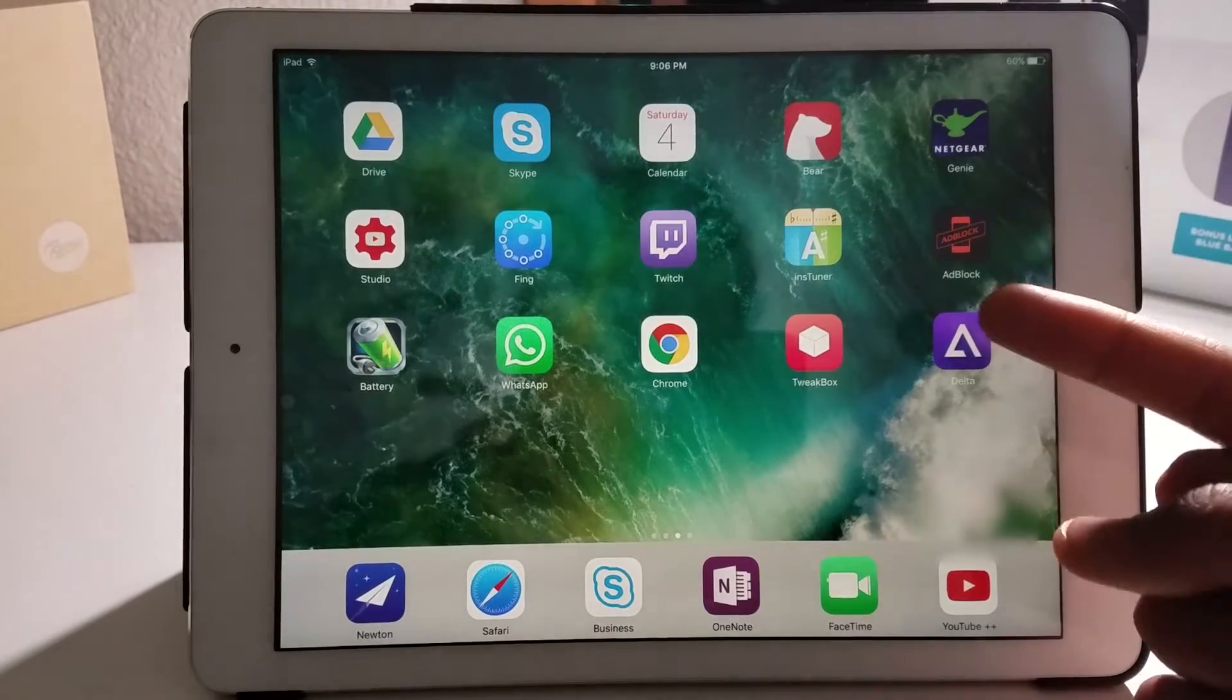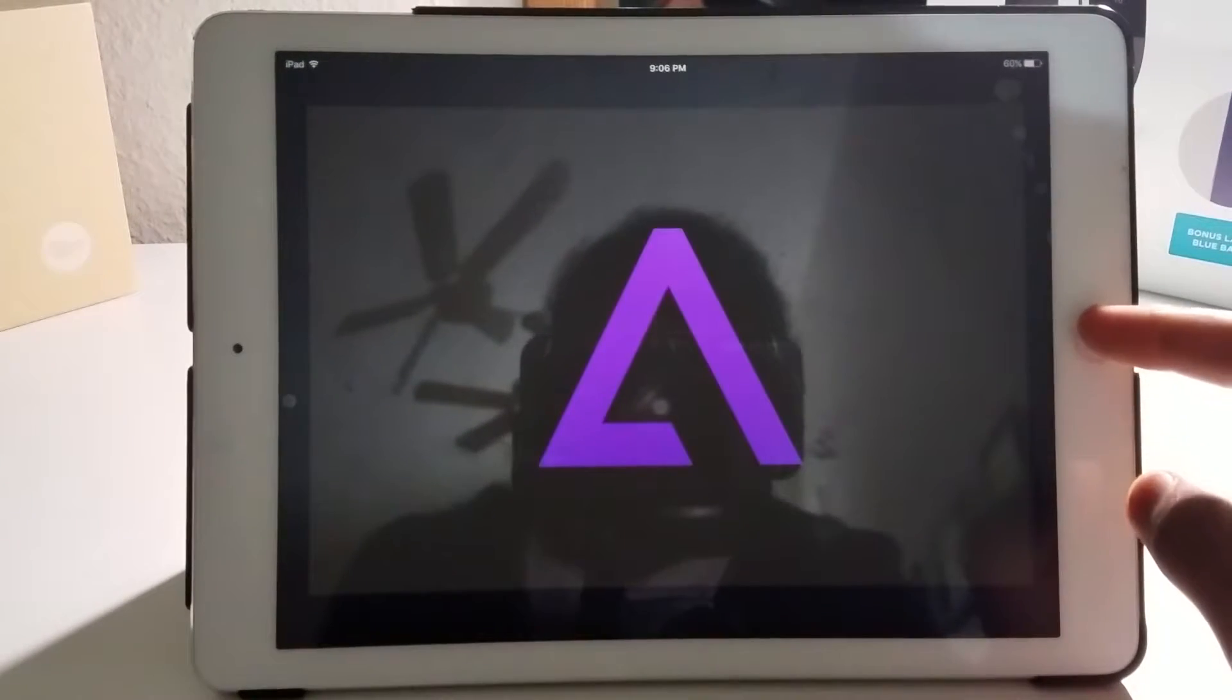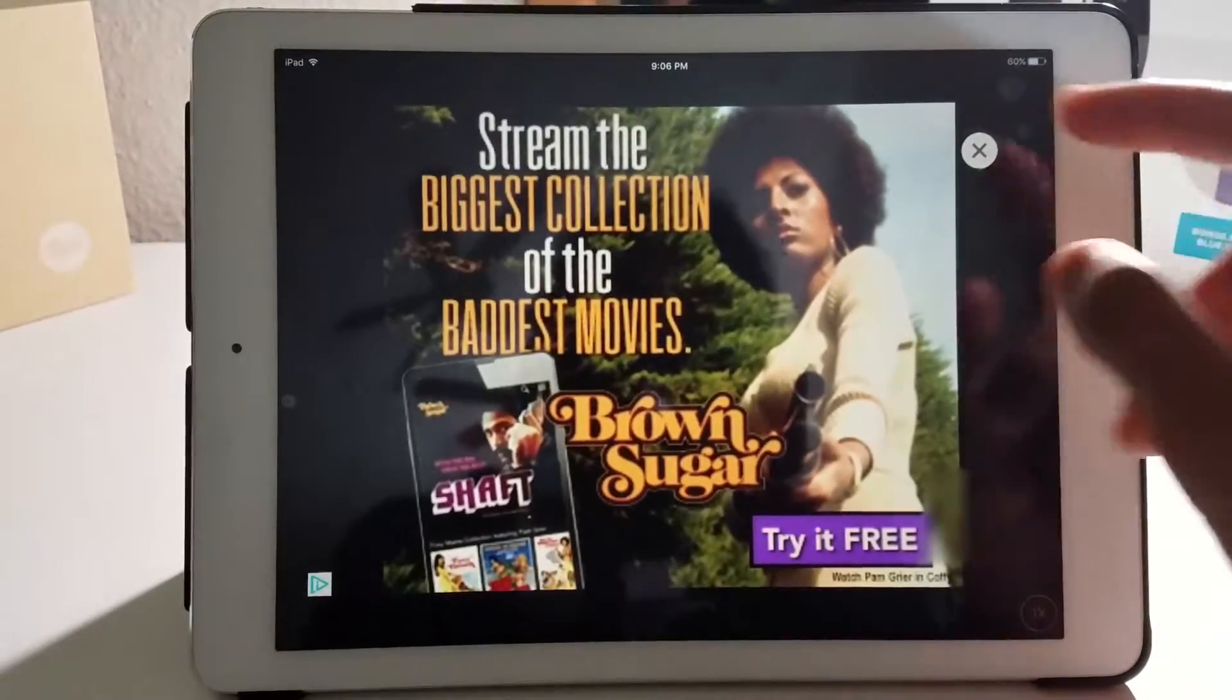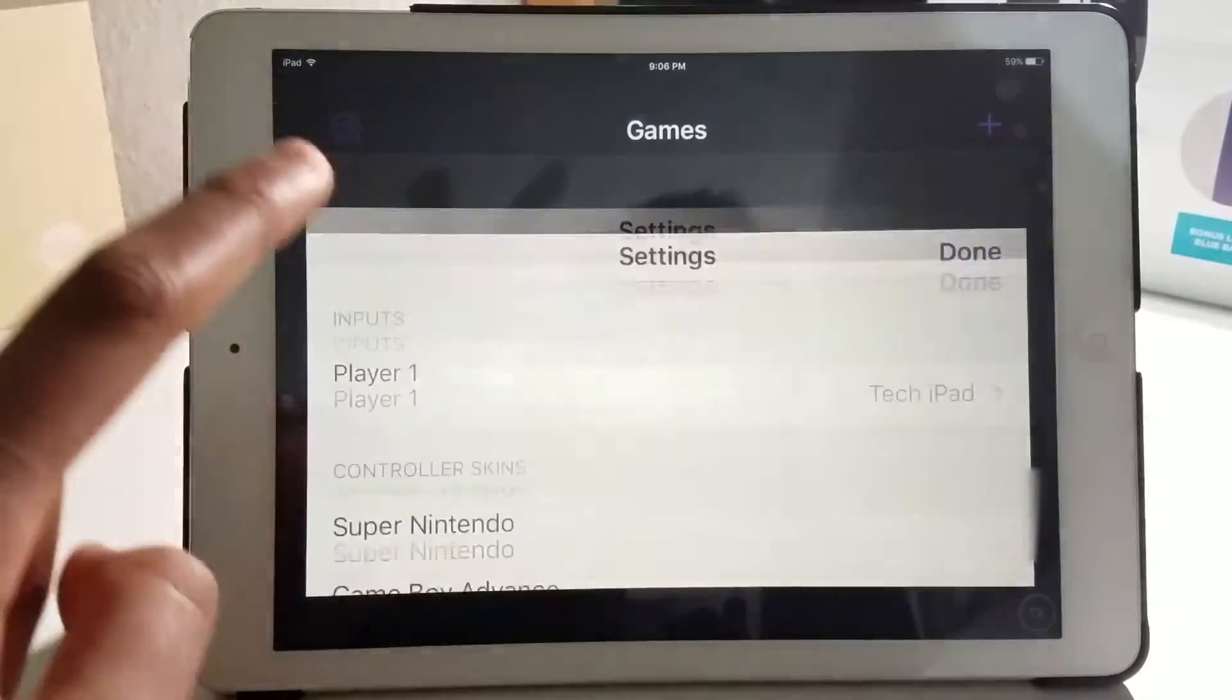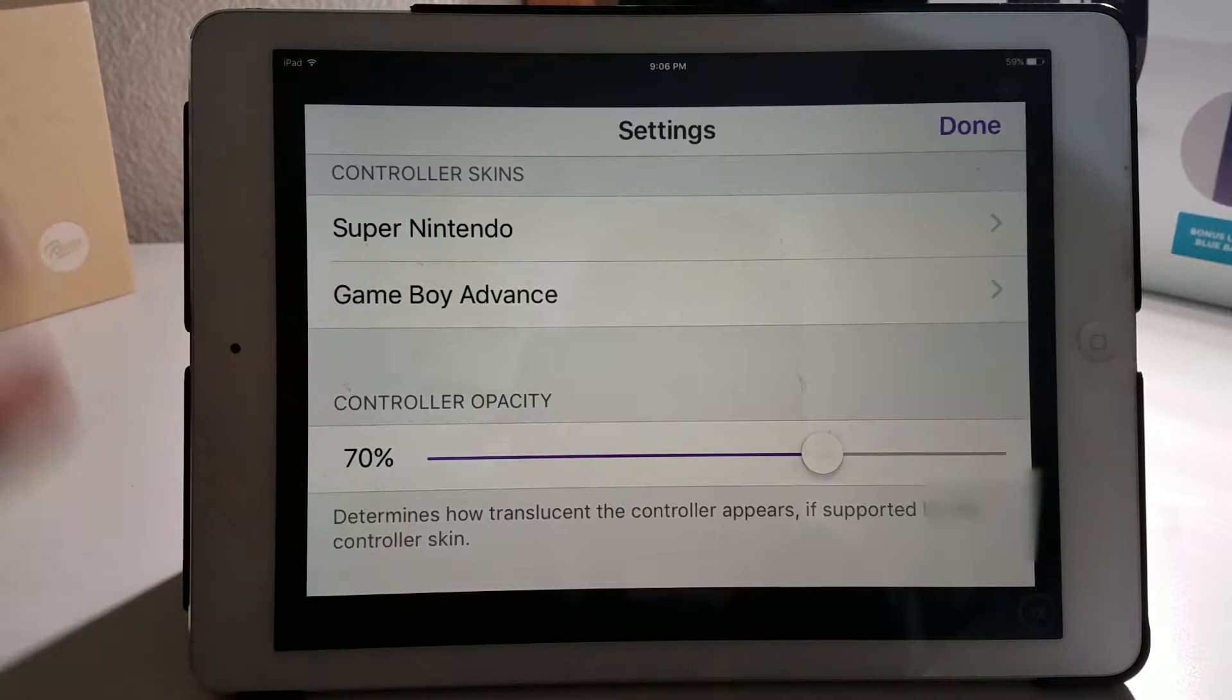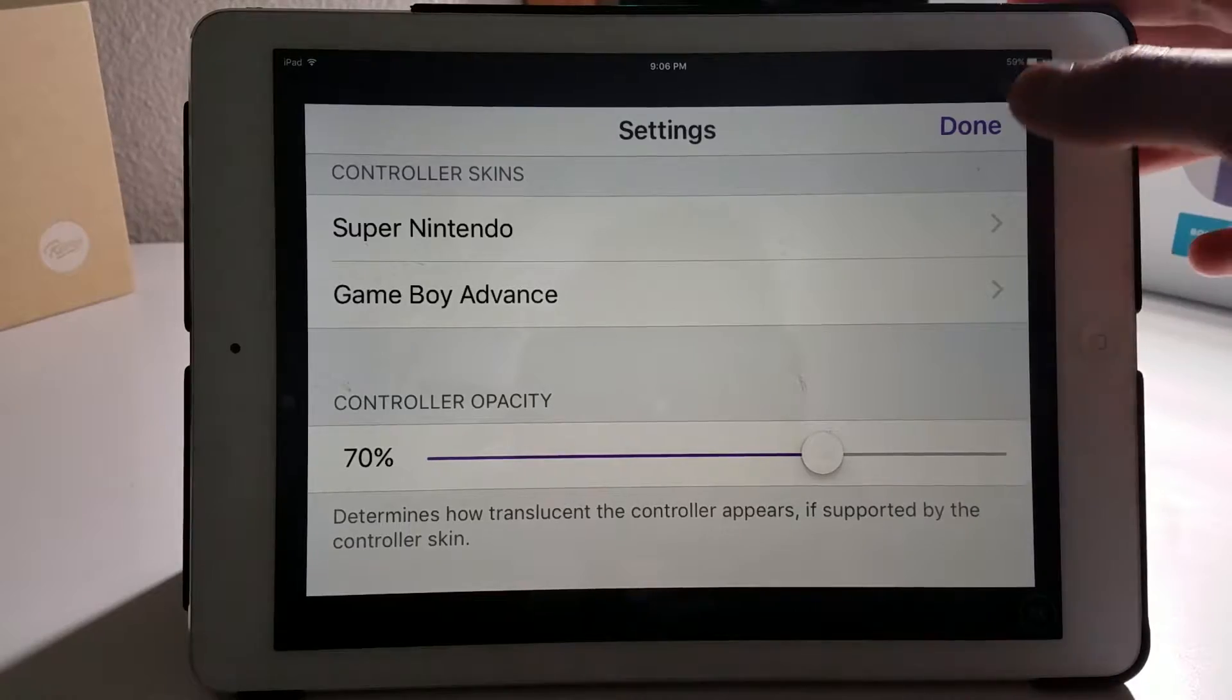As you can see, Delta is installed right there. I'm going to click it. You have to trust a profile usually. Since I already probably trusted that profile for another app, I don't have to trust it. If you go to the settings, you can see that this supports Super Nintendo and Game Boy Advance. Super Nintendo includes SNES and NES. GBA includes Game Boy Advance and Game Boy.